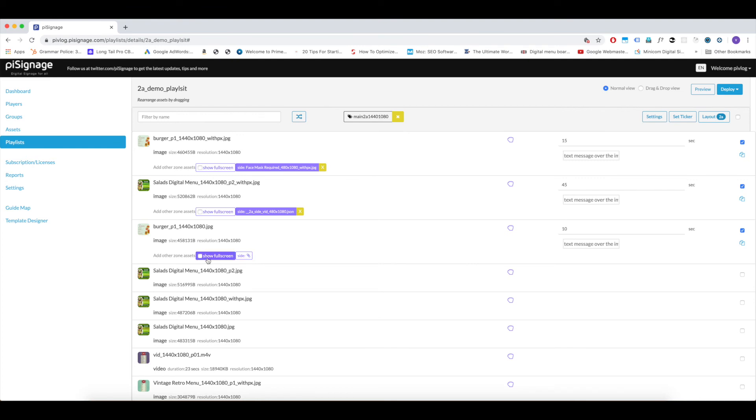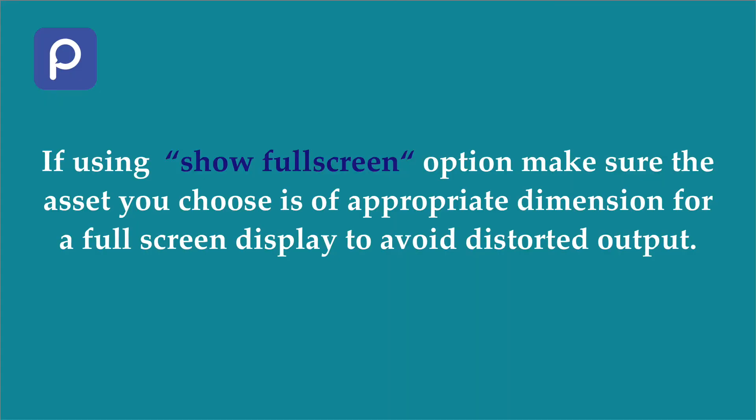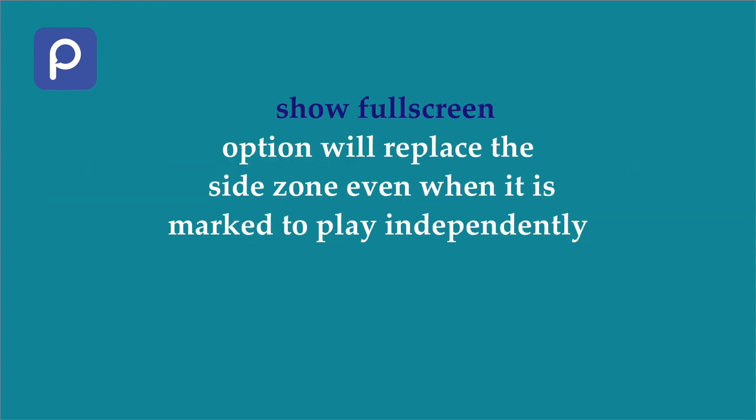While using this option, it is advisable to make sure you select the main zone asset of appropriate dimension. So by using this feature, you can have a screen with the combination of single zone and double zone displays, giving a greater control over your display. Remember that selecting show full screen option will also overrule side zone playlist that you want to be played independently. That is, show full screen option gets first precedence. Once the duration of main zone asset to be shown in full screen is complete,